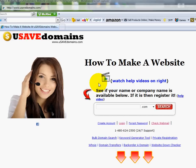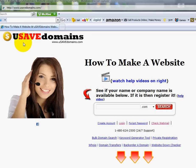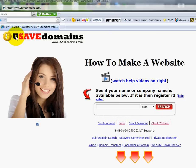So this is not the standard theme that you can download over at WordPress. This is one that you either purchased somewhere or you got it for free somewhere. So for those of you that haven't watched the prior seven videos, you'll want to go over to your address bar up at the top of the page and type in www.usavedomains.com.